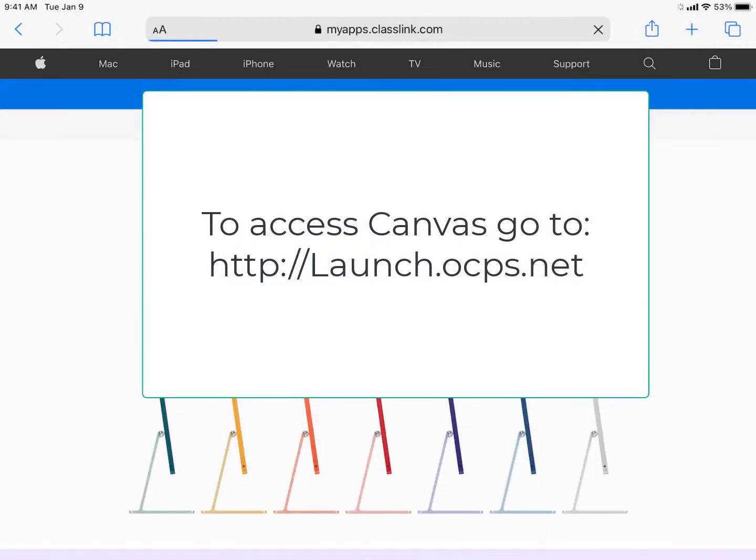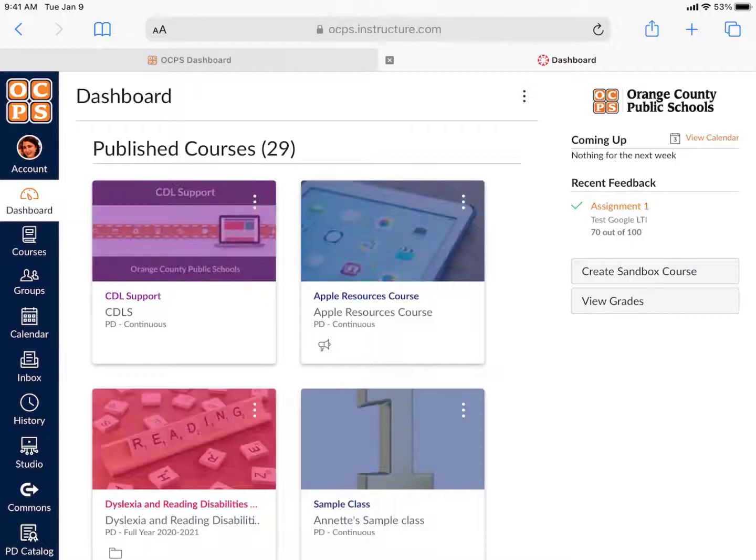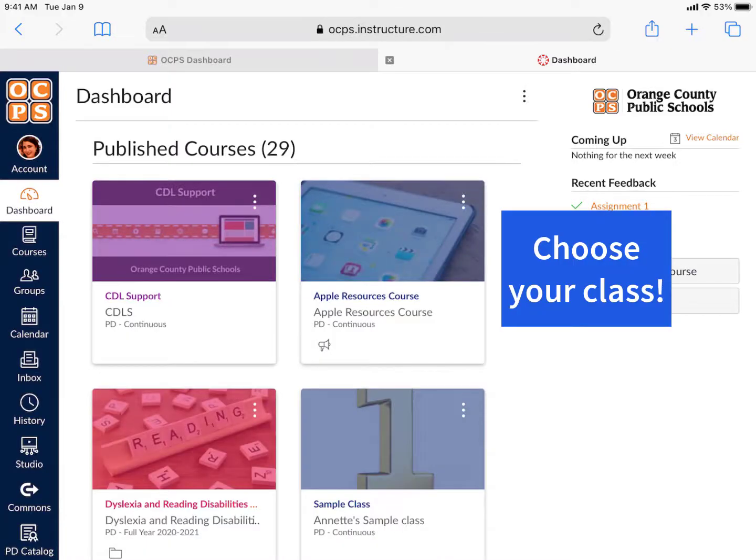From your Launchpad, click on the Canvas icon. Once you're in the dashboard, click on your class.